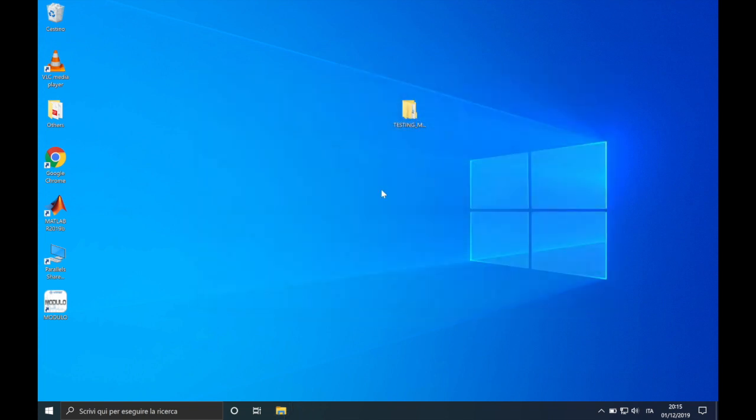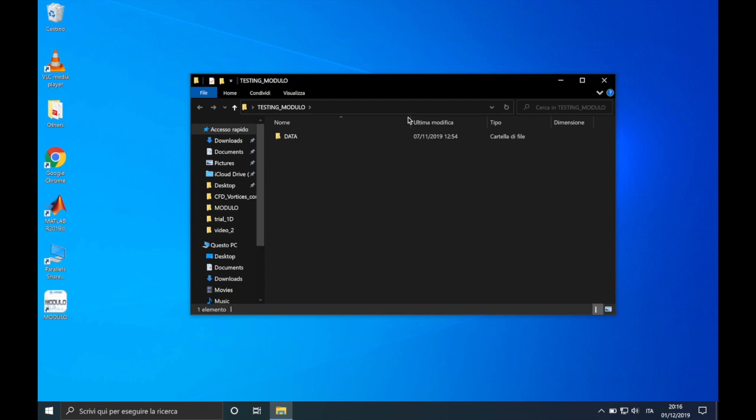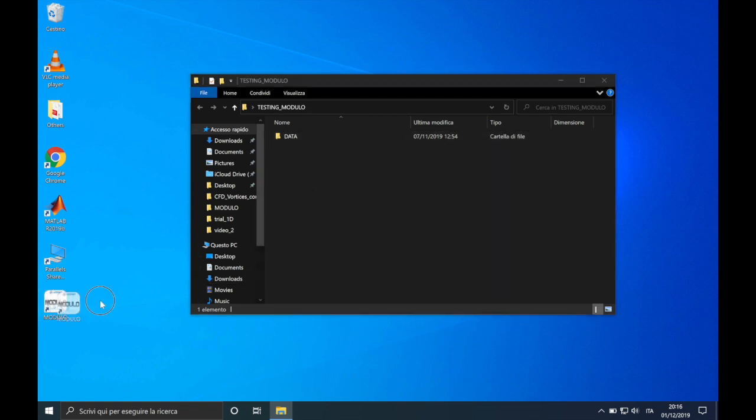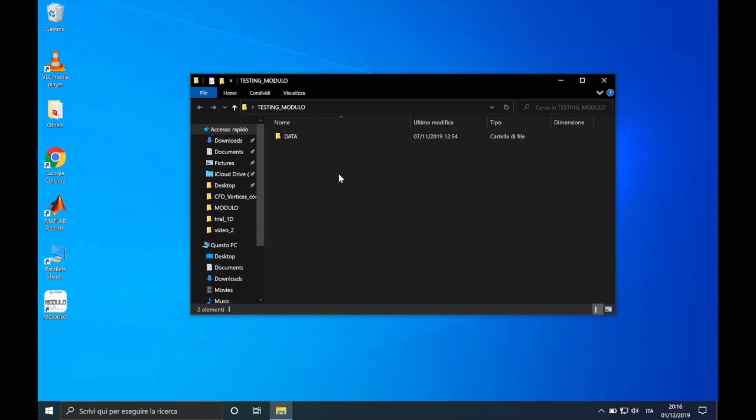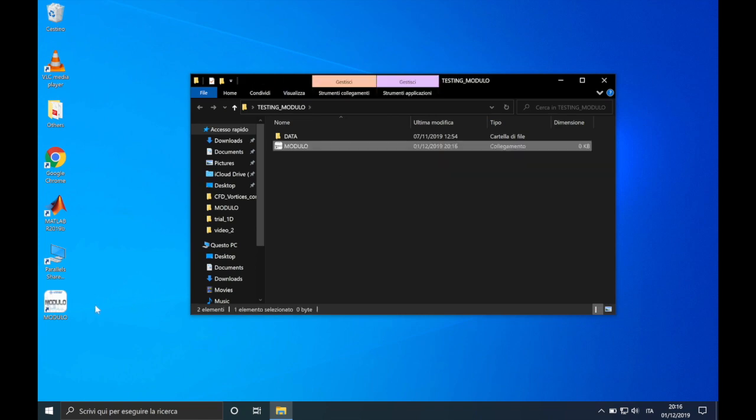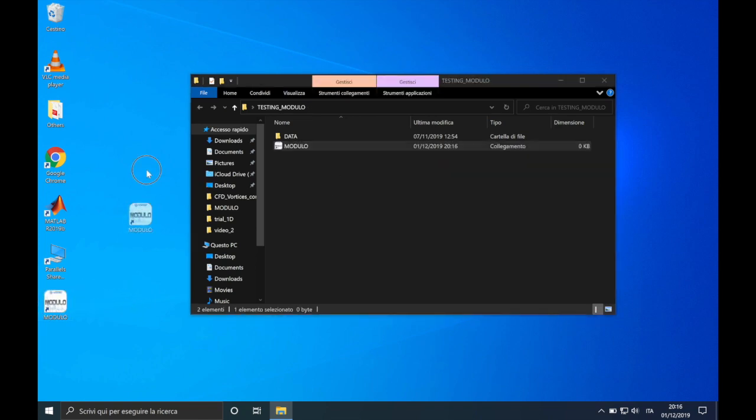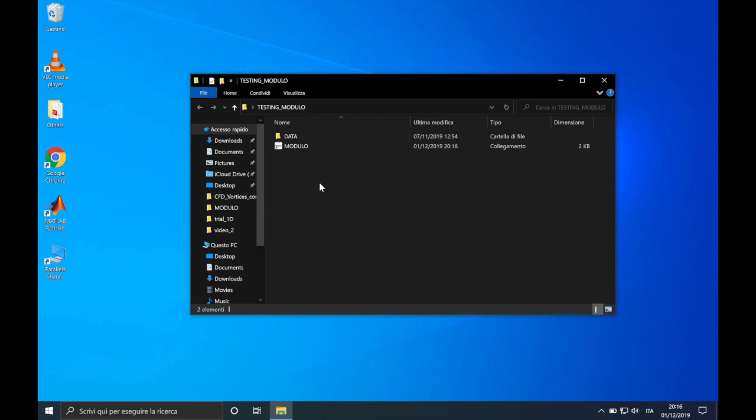It is strongly suggested to put the executable in a folder on the desktop because Modulo will create different temporary files during the decomposition. For example, I have created this folder, testingModulo, in which I will find my data folder and in which I will put my executable. So I can delete this from the desktop. And we are now ready to run Modulo.